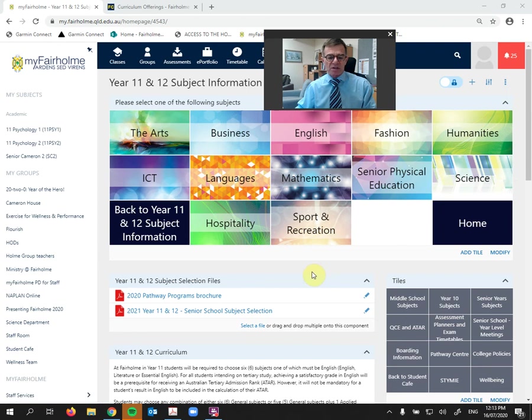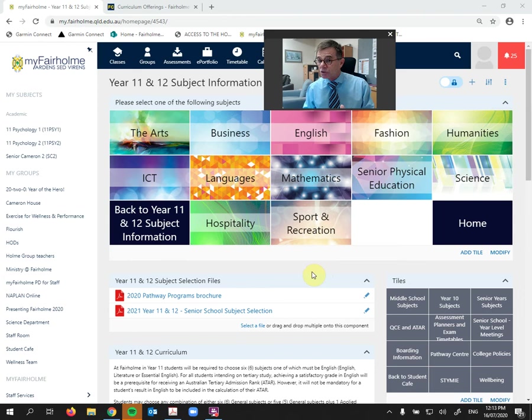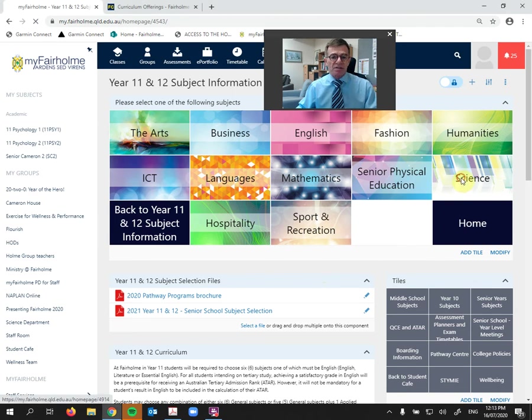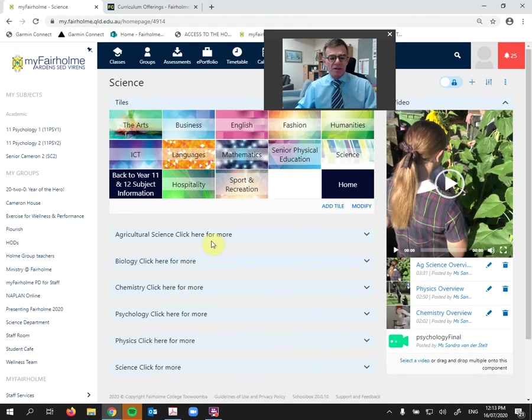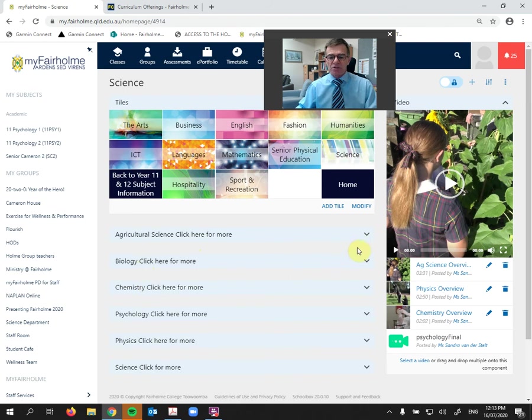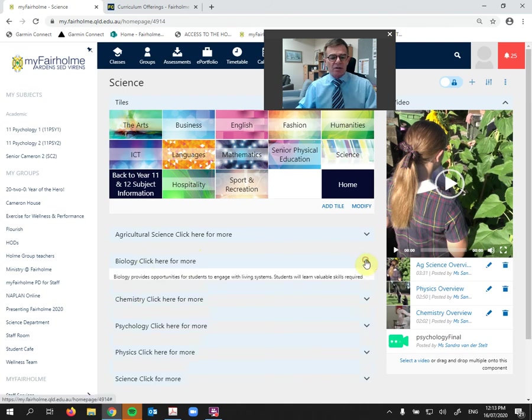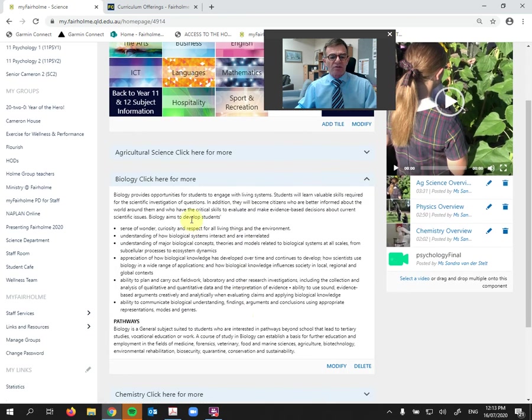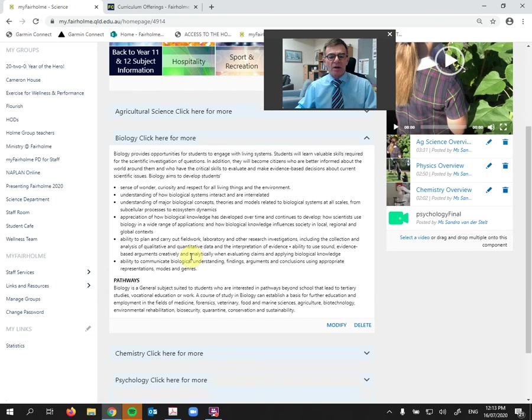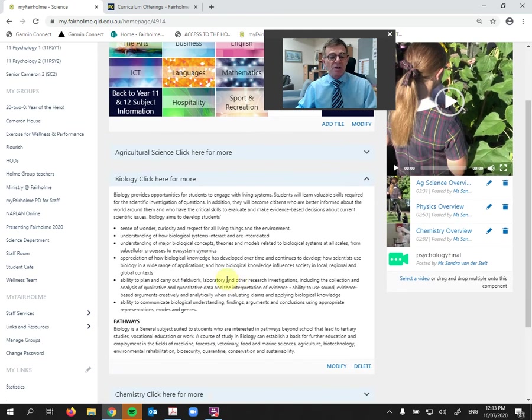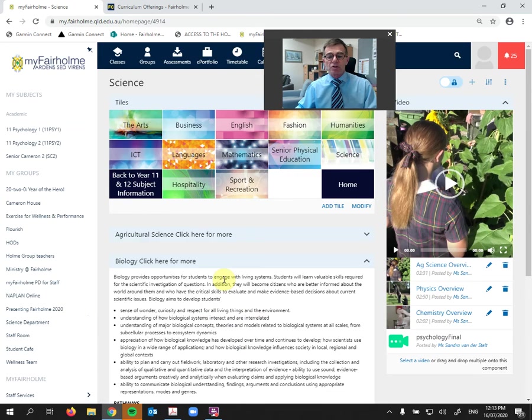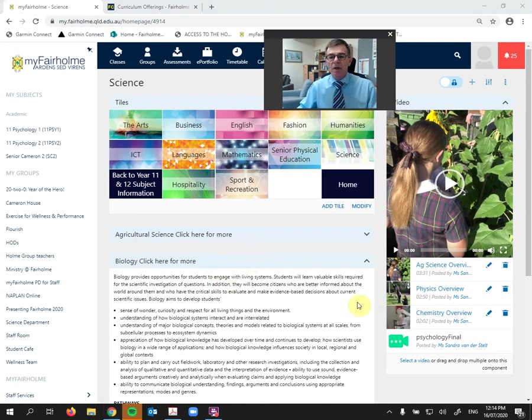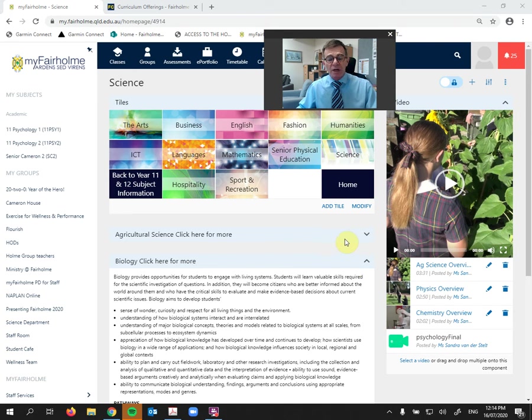If we choose that, you'll see that we have got tiles on every subject, and the information there is probably a little bit more student-friendly. But it also contains some very interesting videos. So let's choose, for example, if we chose Science, and if we choose Science, we'll see we have Agricultural Science, Biology, Chemistry, etc. And if we were to click on the arrow, there is more information on Biology, including pathways for students who choose Biology. But what is of great interest, of course, is on the right here there is a little video.